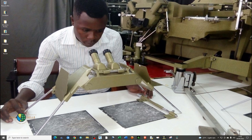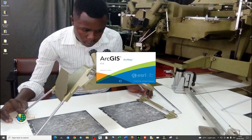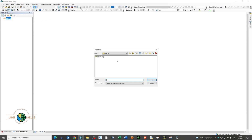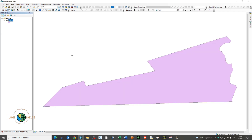Today I'll be showing you how to change the projection or coordinate system in ArcMap. I'm going to open my ArcGIS application and then add some data — specifically a shapefile.